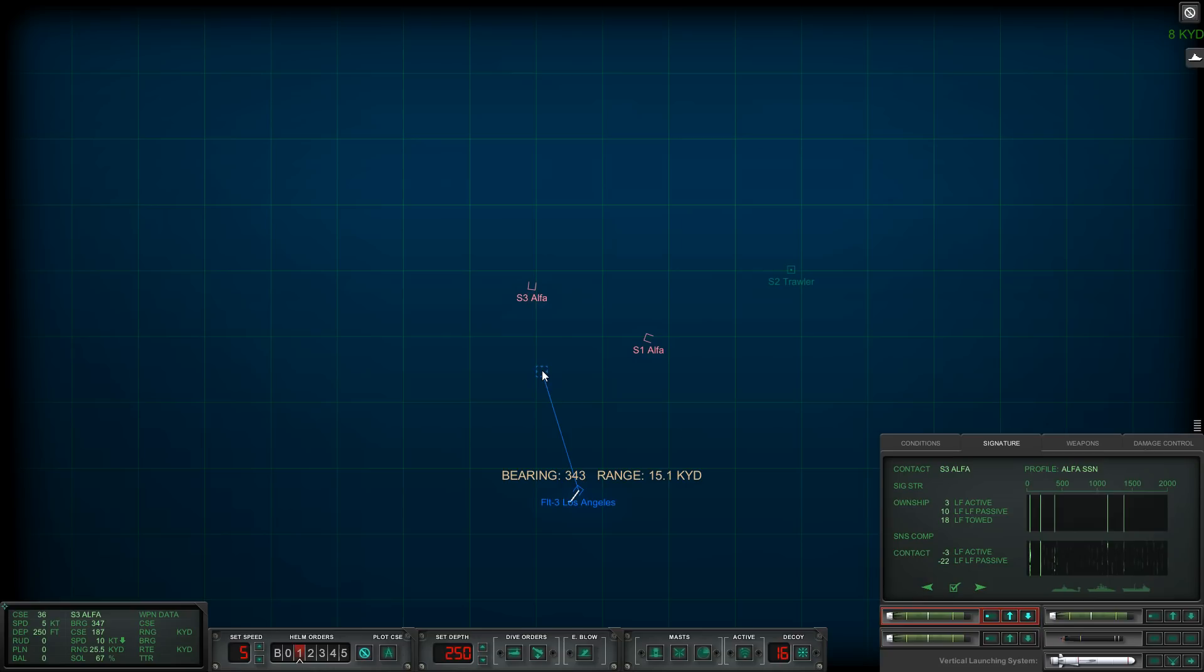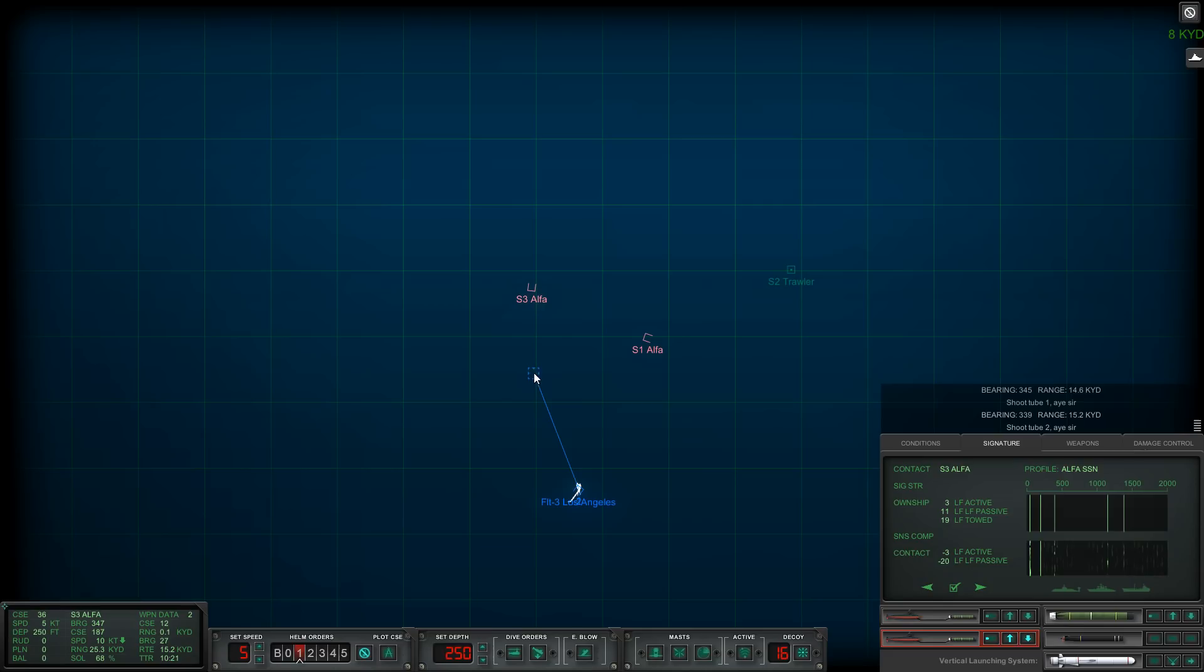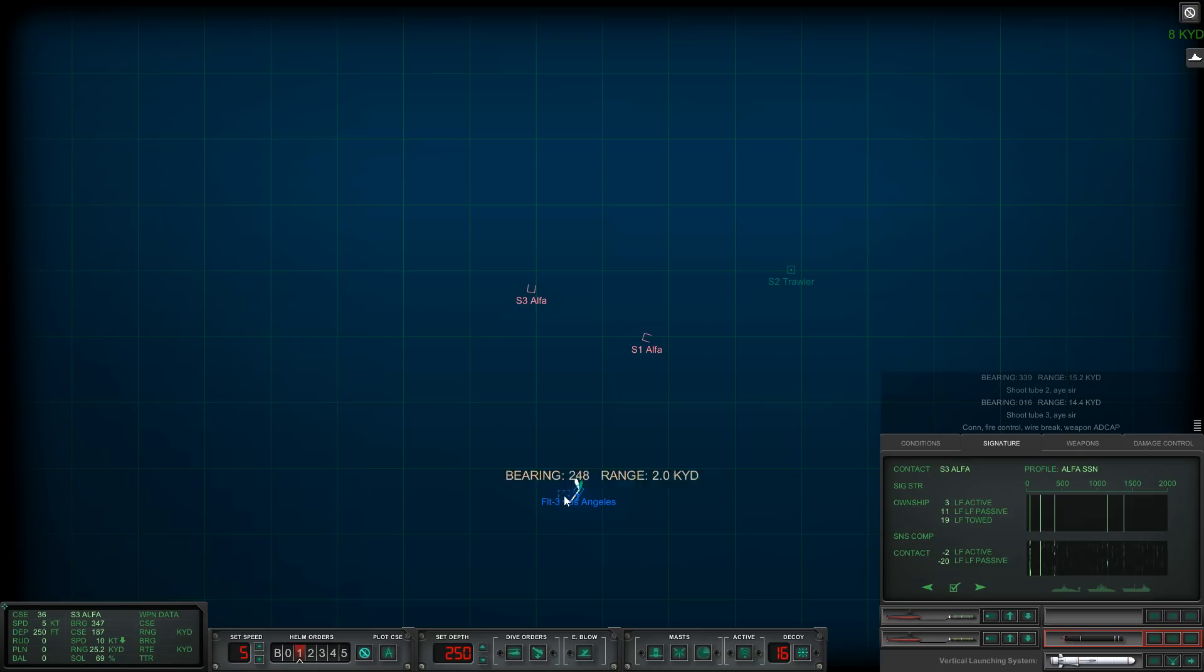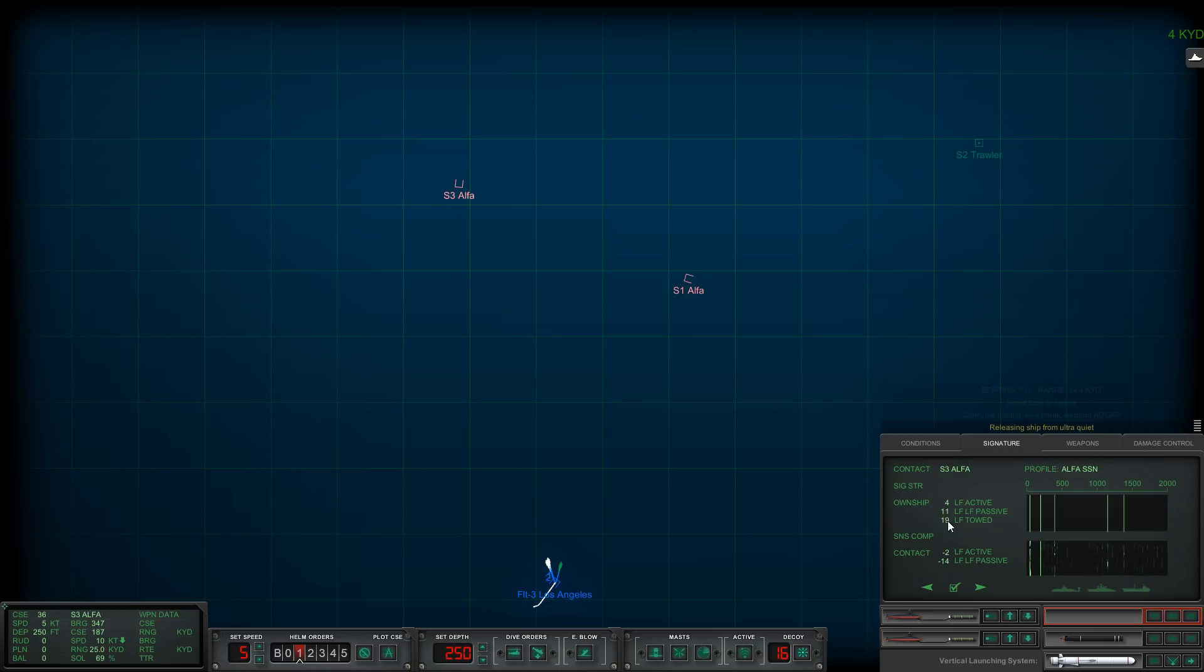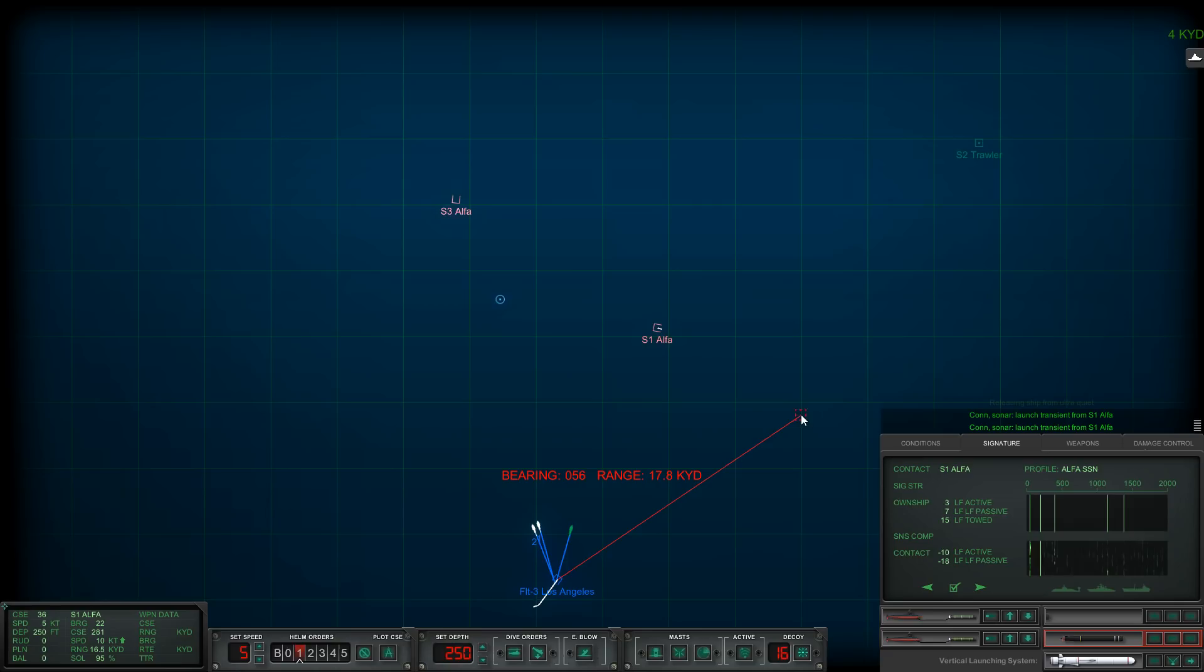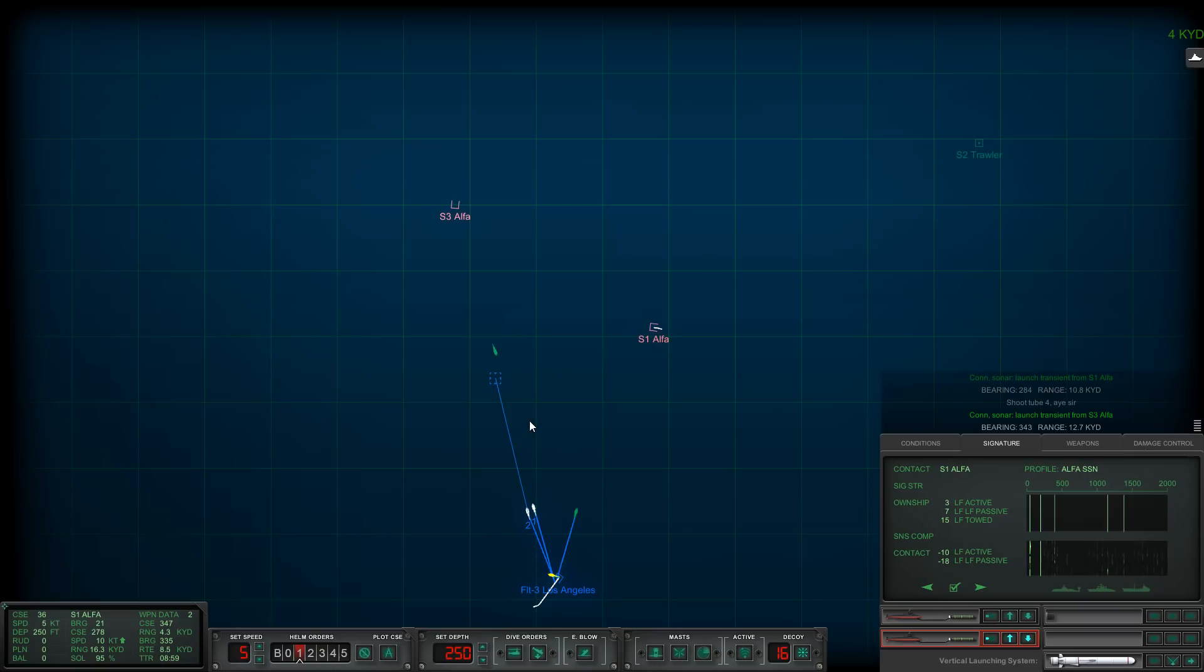Yeah, I will launch. Tube two fire, tube three. Lost the wire on tube three, of course. I'm going to hold on to the MOSS. Let's begin reloads on tube three, actually never mind. Let's reload it and hope they can't hear me. Time compression time. Con sonar, launch transient from sierra one.